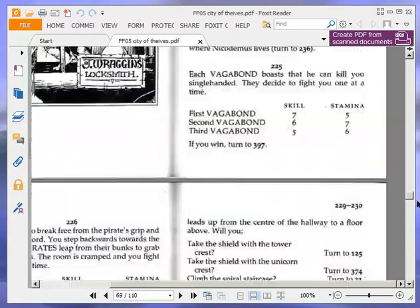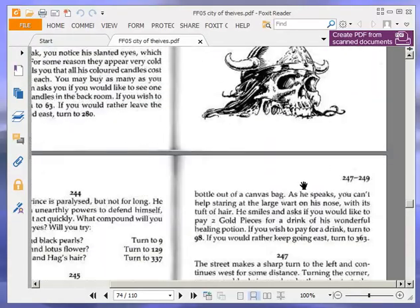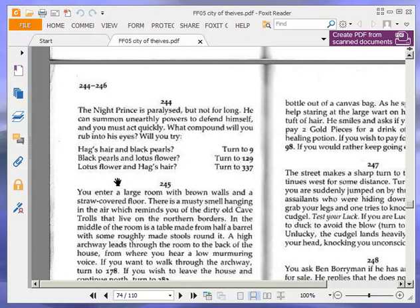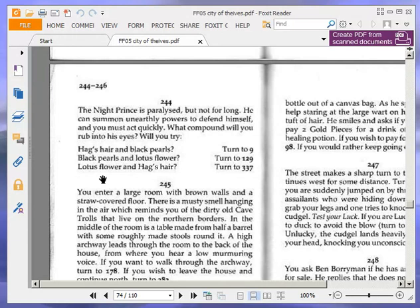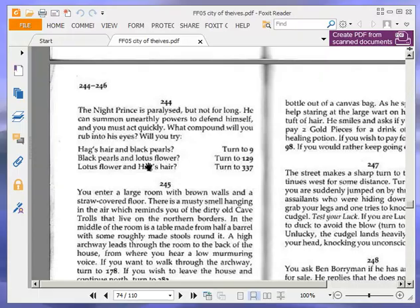The night prince is paralyzed, but not for long. He can summon unearthly powers to defend himself. And he must act quickly. What compound would you rub into his eyes? Would you try hag's hair and black pearls? Turn to 9. Black pearls and lotus flower? Turn to 129. Or turn to 129. Or lotus flower and hag's hair? Turn to 337. We're going to try lotus flower and hag's hair. So turn to 337.